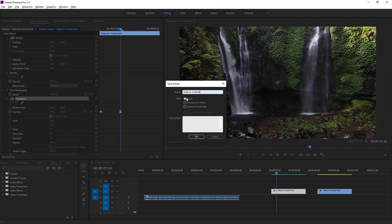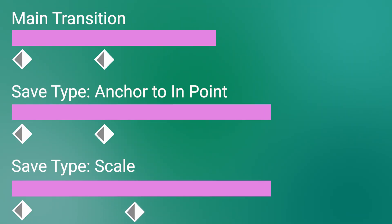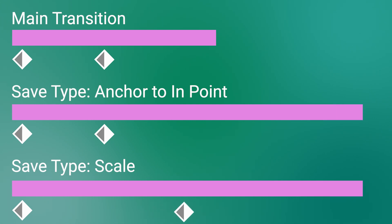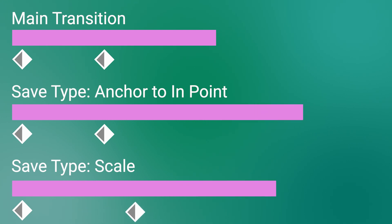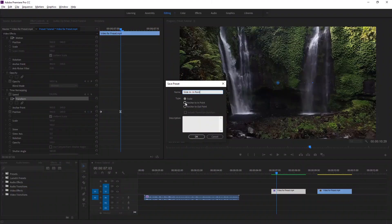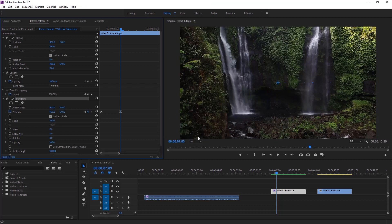Now if I click on Scale, then the in or out points will scale to however long my clip is, and I will never get a better result from the saved preset, because the distance between the two keyframes will change depending on the duration of the clips. So I have to click on 'Anchor to In Point' as the keyframe starts from the beginning, and then it will always start at the beginning. Now we can type any information about the preset in the description box, then hit OK.